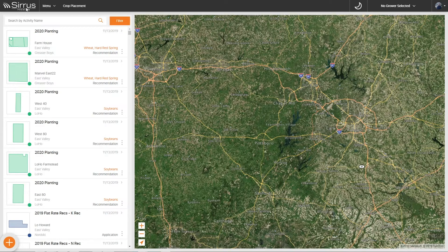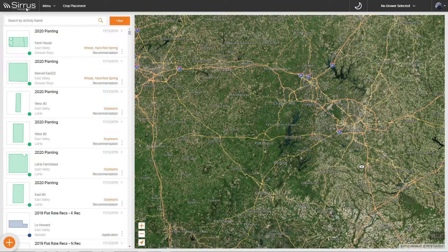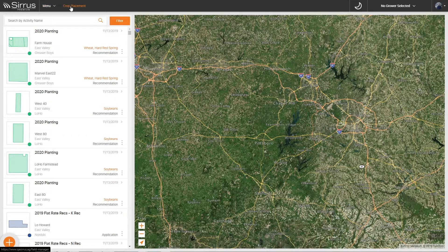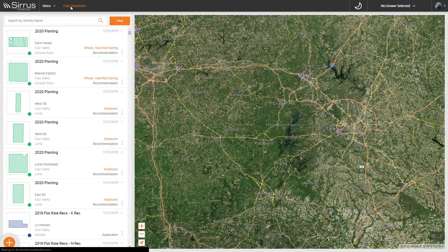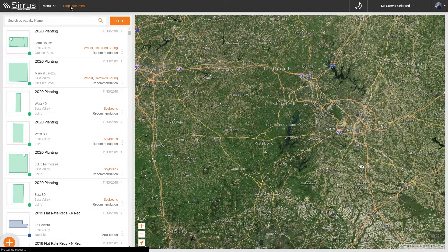In this video, we will cover the new crop placement tool in Siriusweb. Let's begin by clicking the crop placement link in the header.